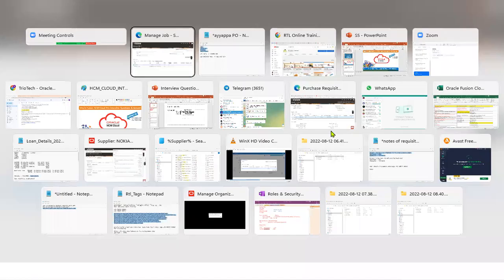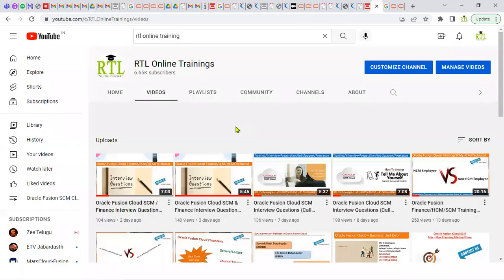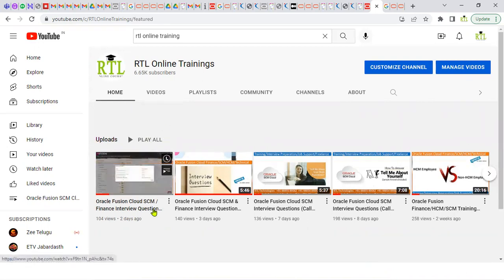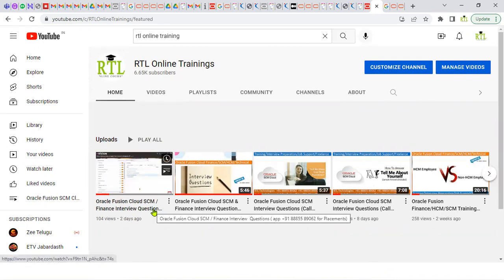I'll come up with another interview question and answer. Please subscribe to our YouTube channel and share with friends and colleagues working in Oracle Cloud. Anyone looking for job support, interview preparation, mock interviews, or real-time training — both online and offline — is available at our Hyderabad office. You can find our WhatsApp number in this video. Please contact us. Thank you.